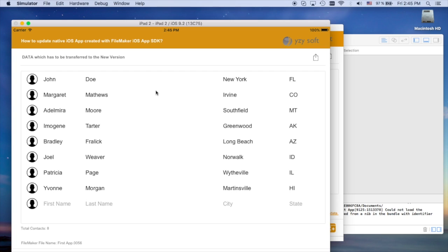So we have updated the app and it looks like this. There is a blog post on our site so you can come and see how to do it yourself. Thank you.